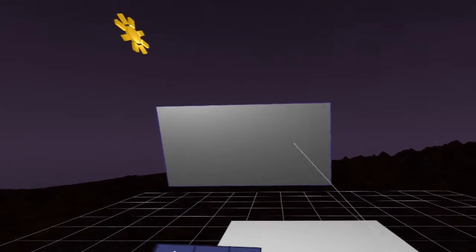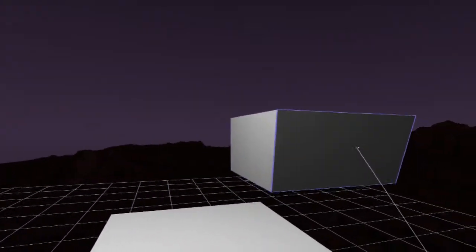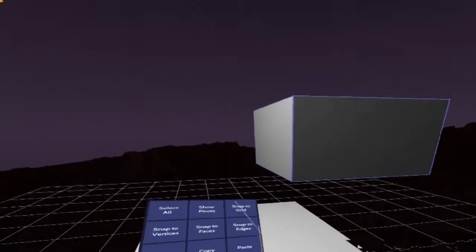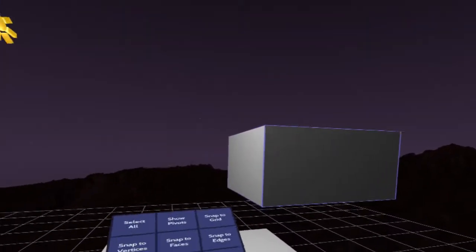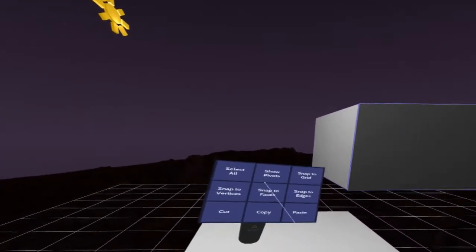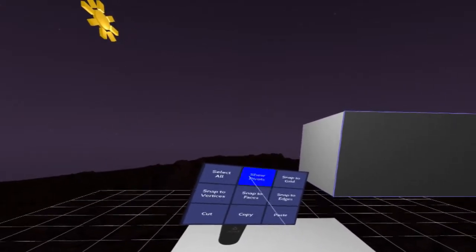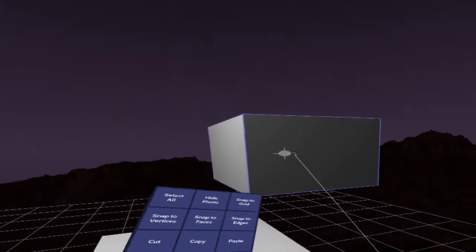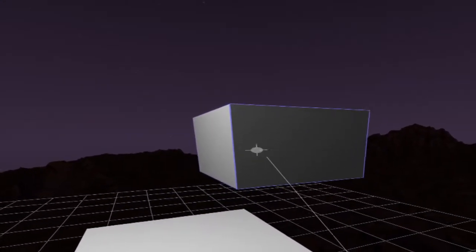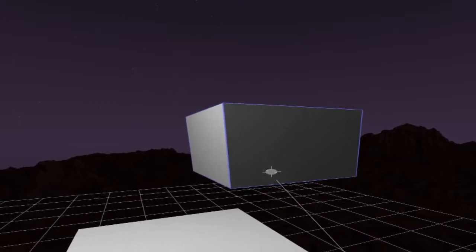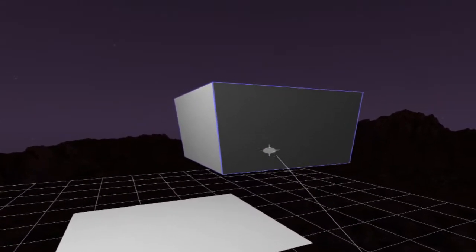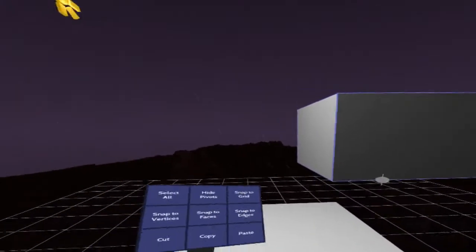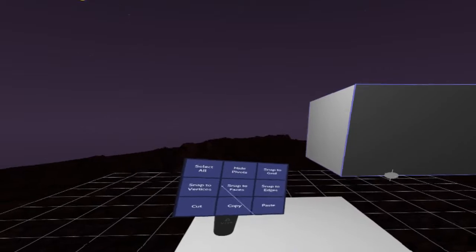So let me show you guys essentially how that works. I'm going to add a cube here. Before in Verto there was no way for you to edit the actual transform pivot for individual objects, but now you can. By showing this pivot I can now grab this and move it wherever I want.